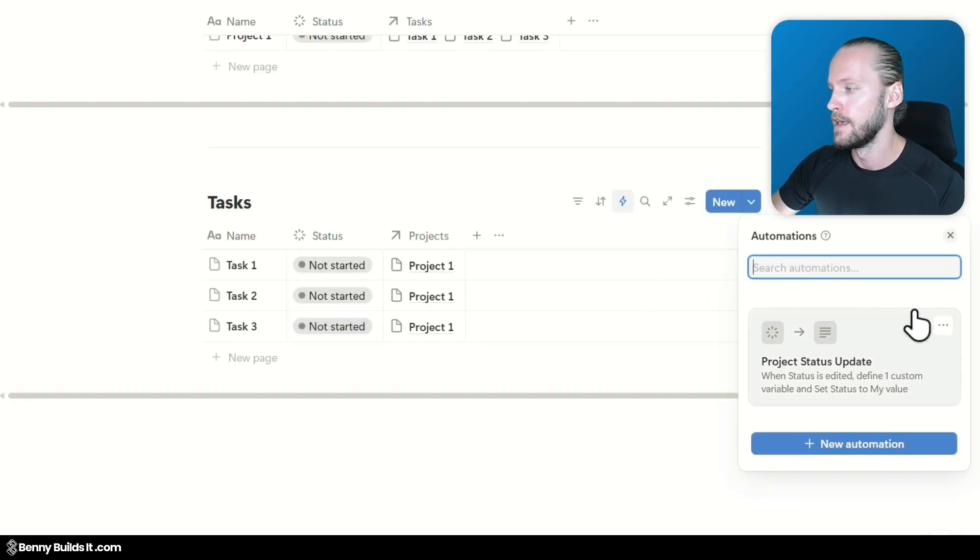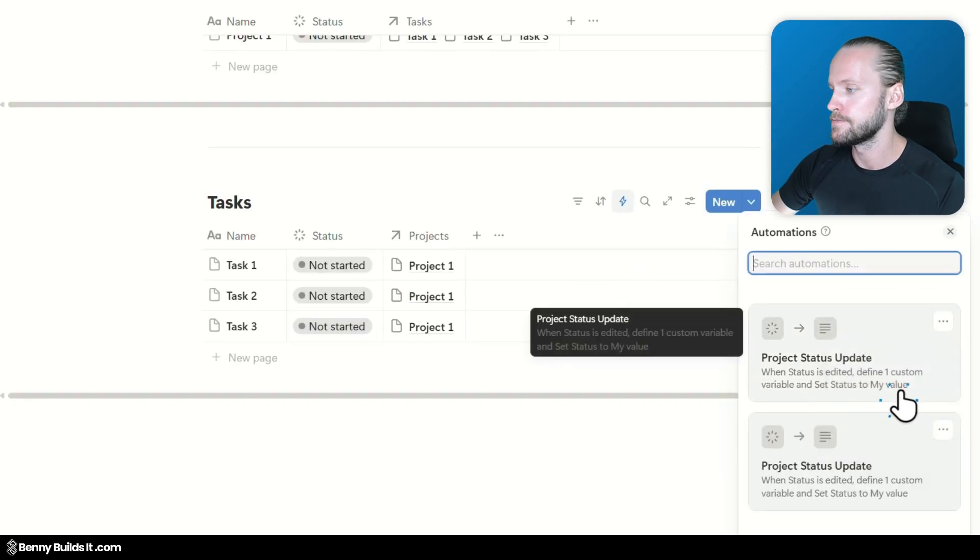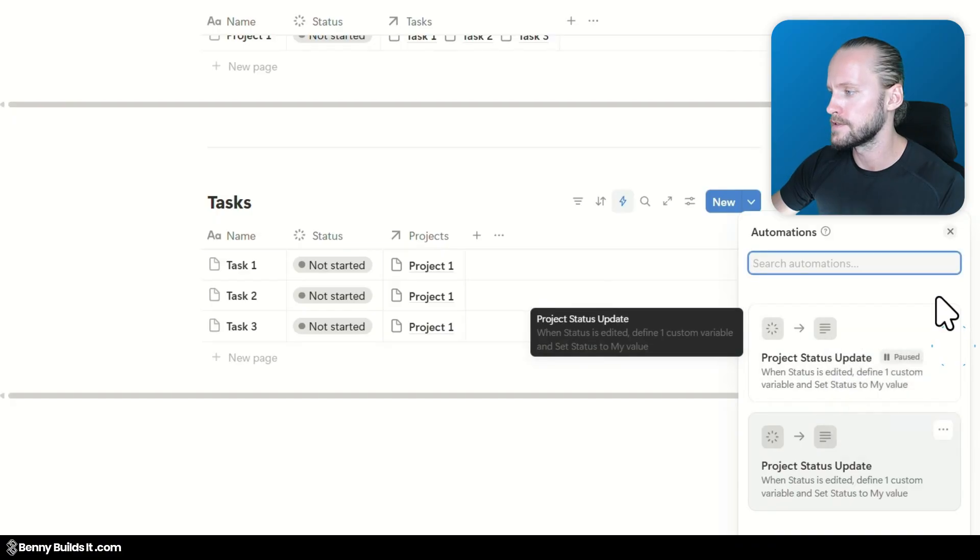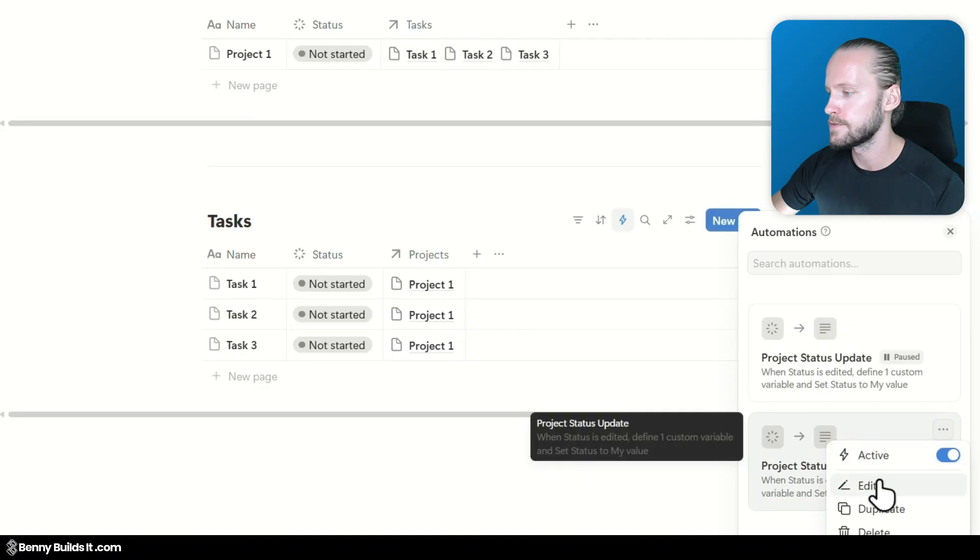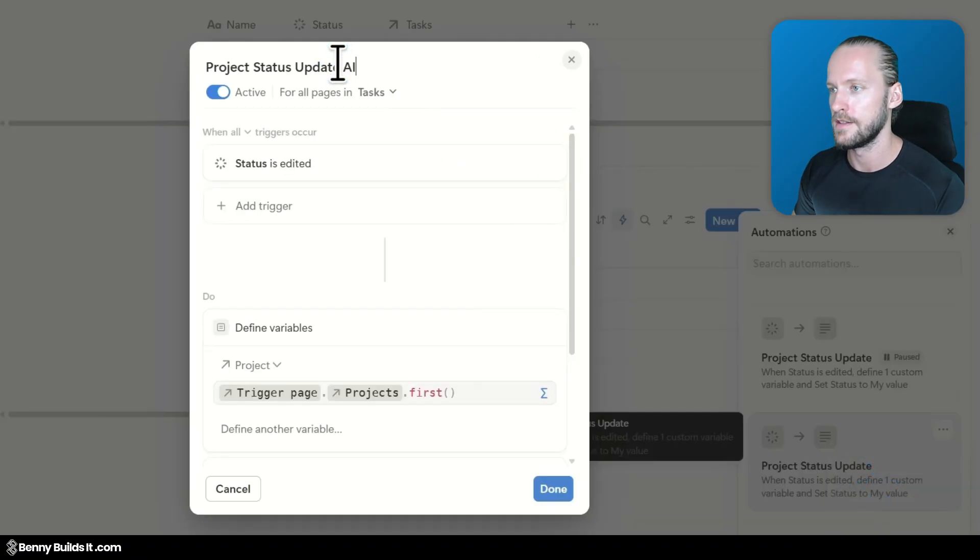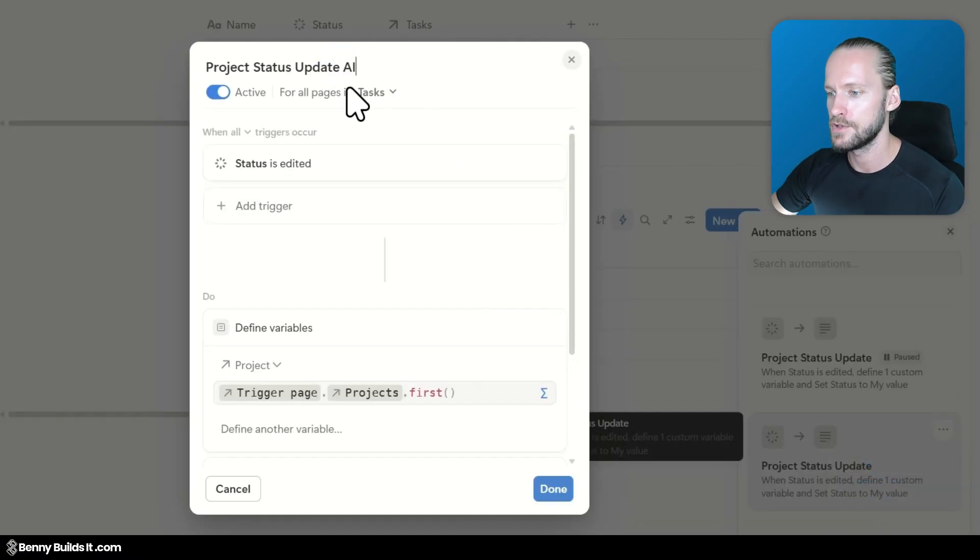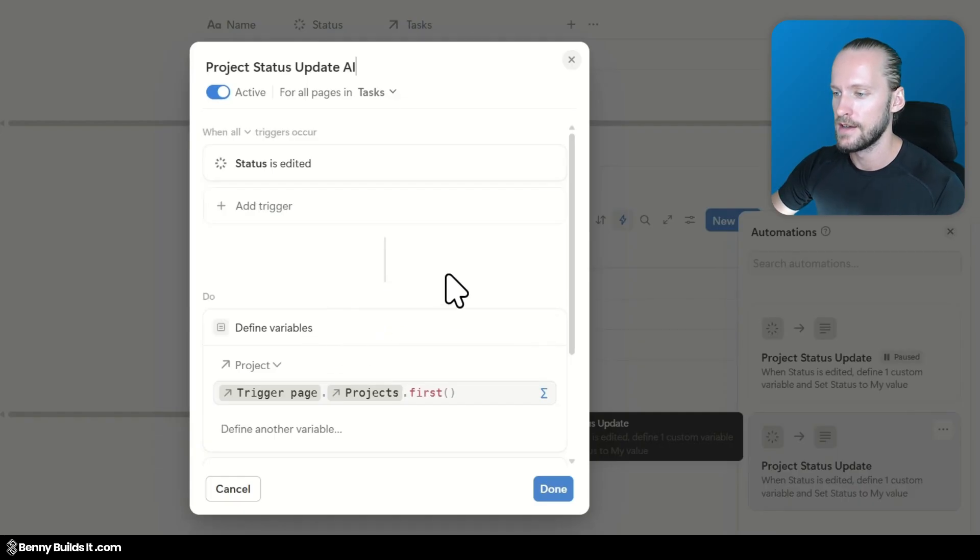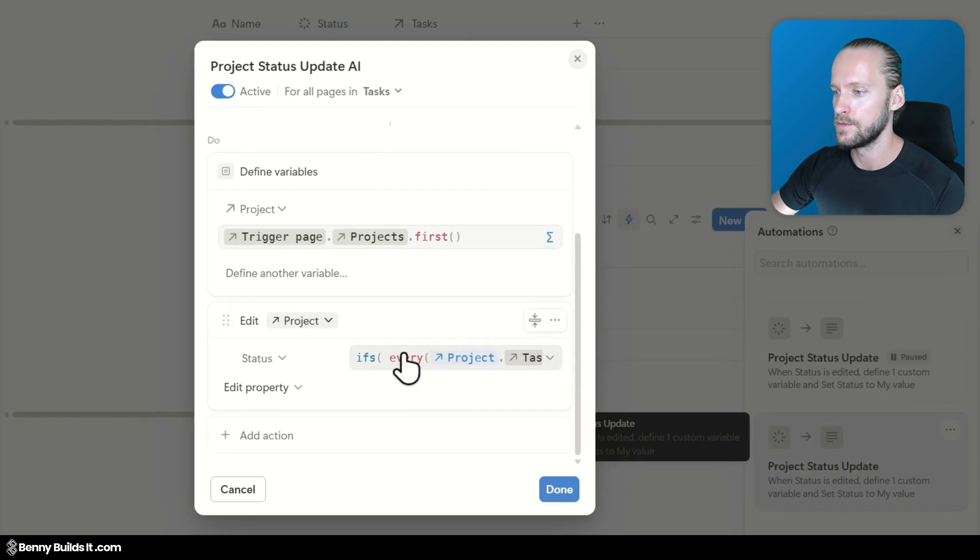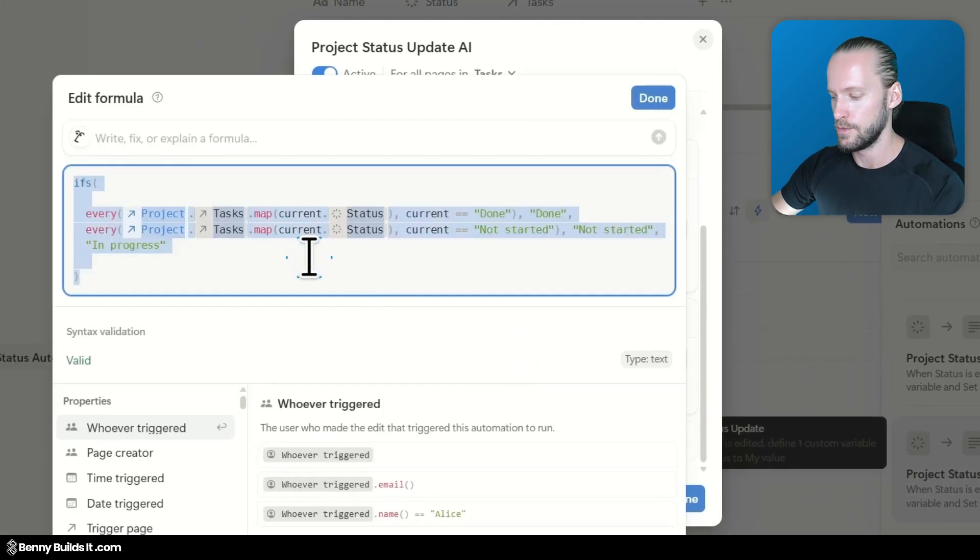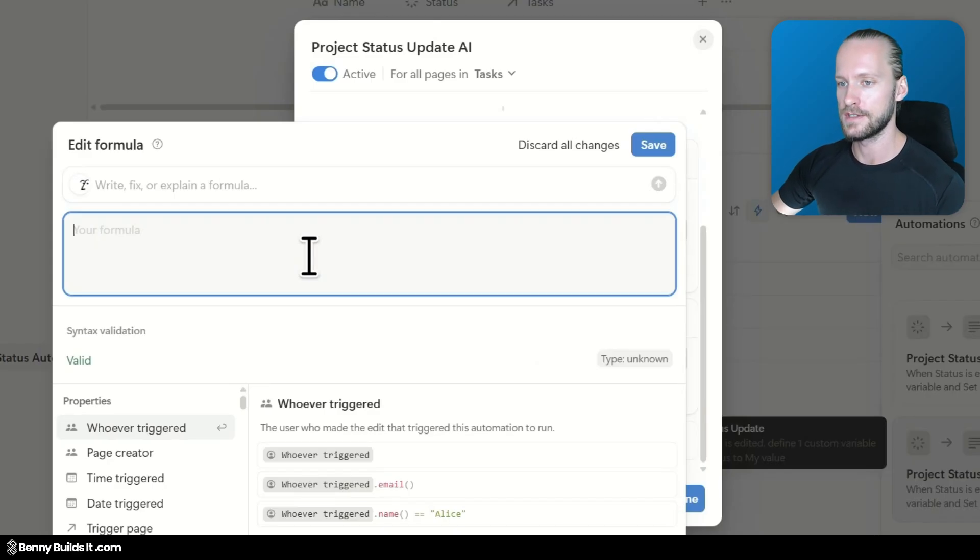And I want to recreate this automation or the formula within this automation with AI. So I am going to duplicate this automation. And I'm going to pause it. And then I'm going to edit this one down here. I'm going to call it the AI version.